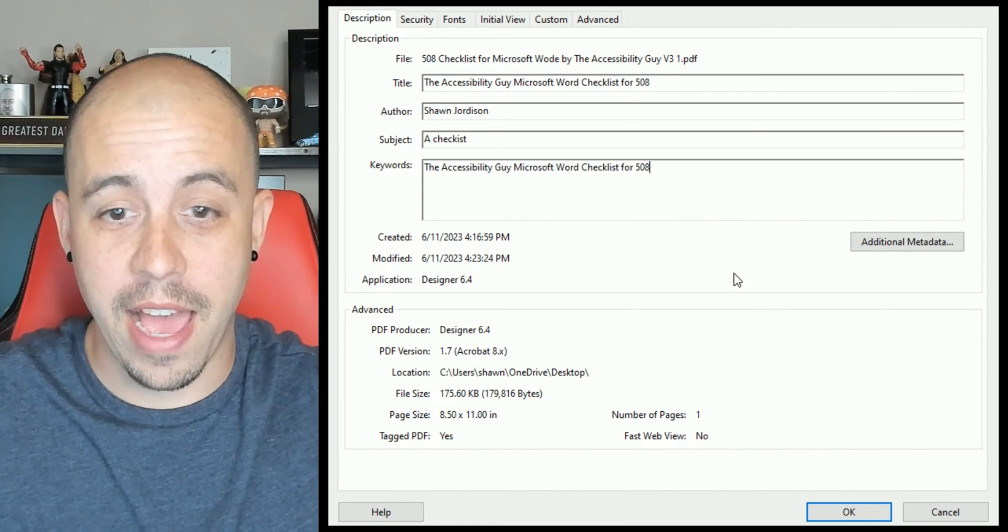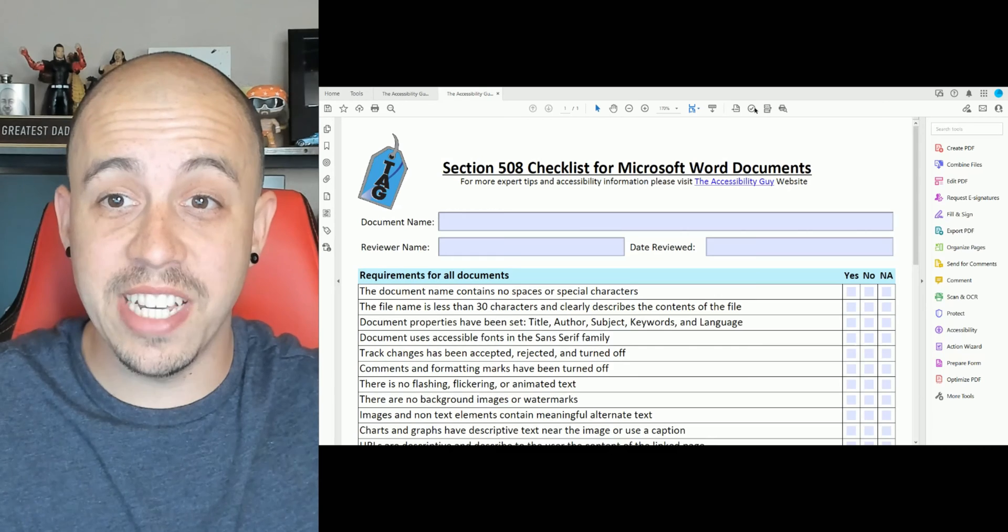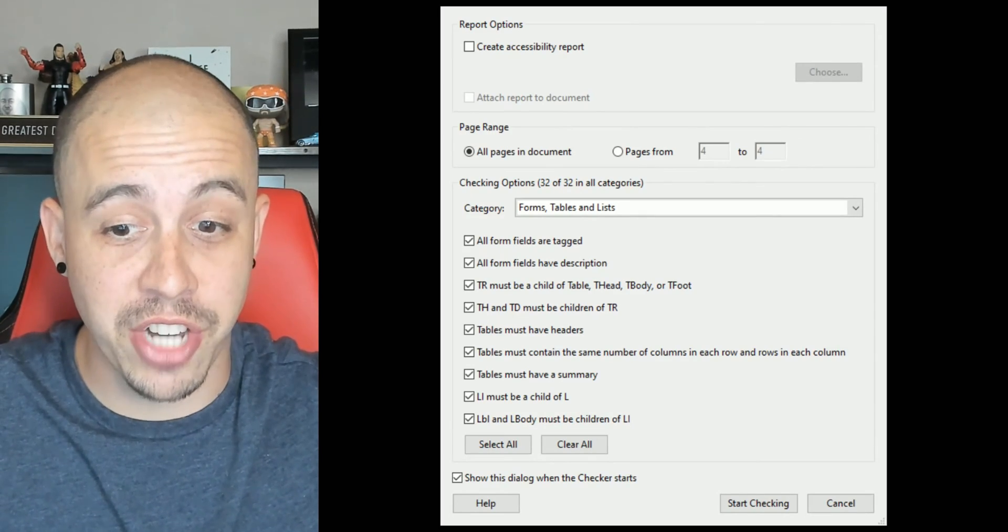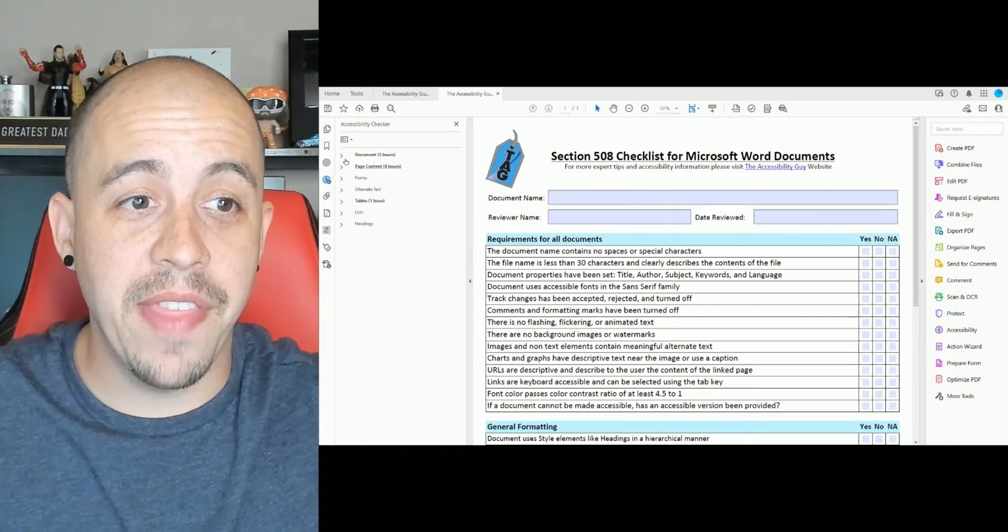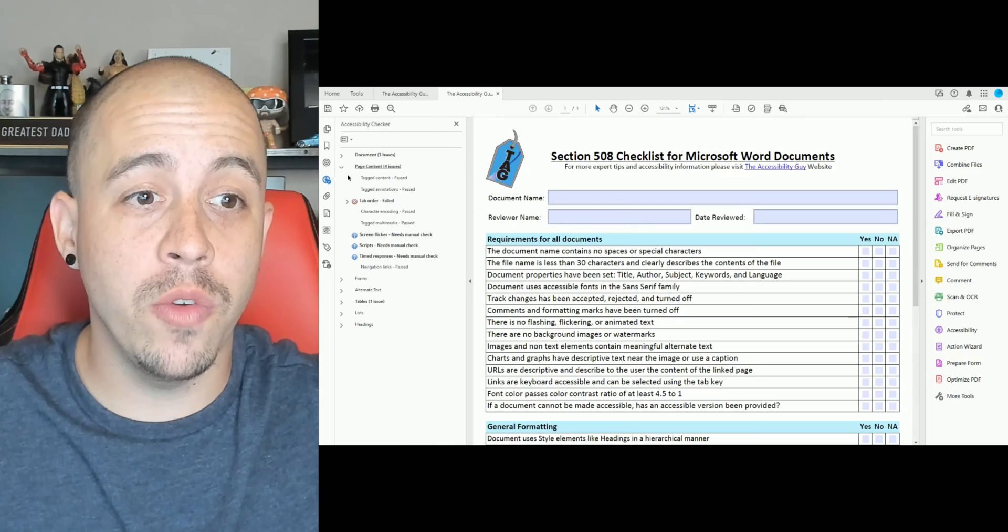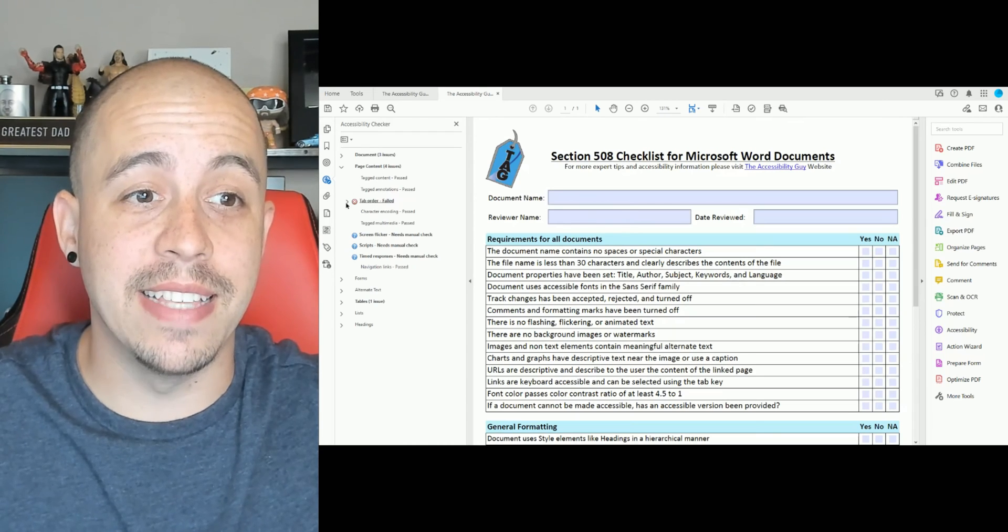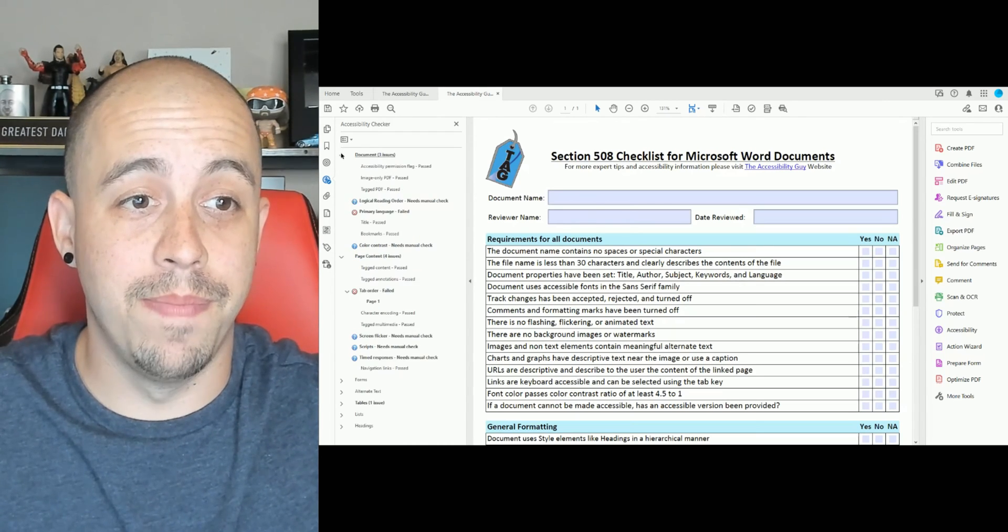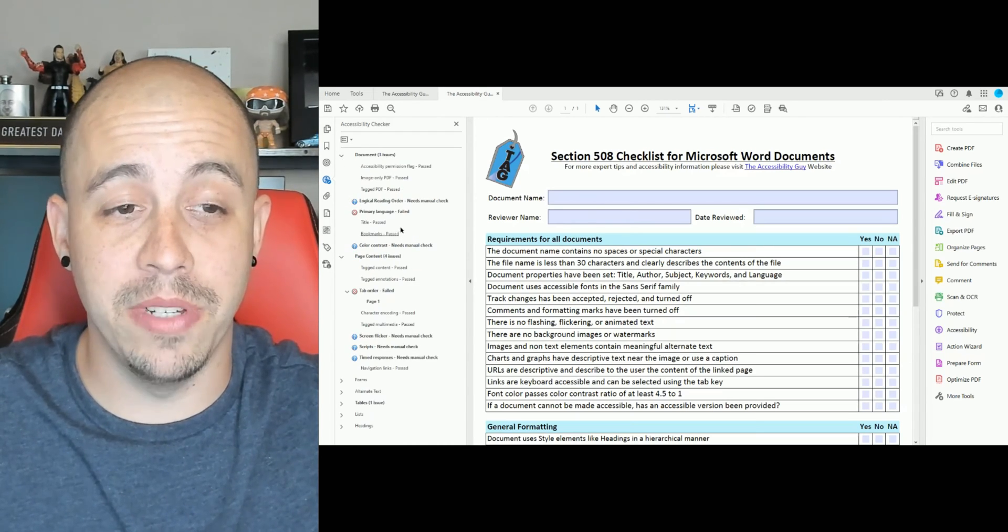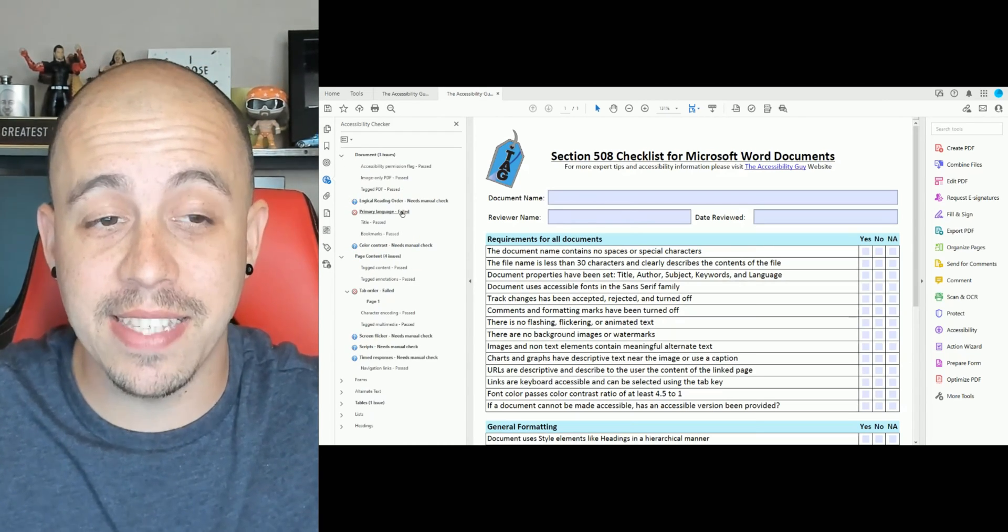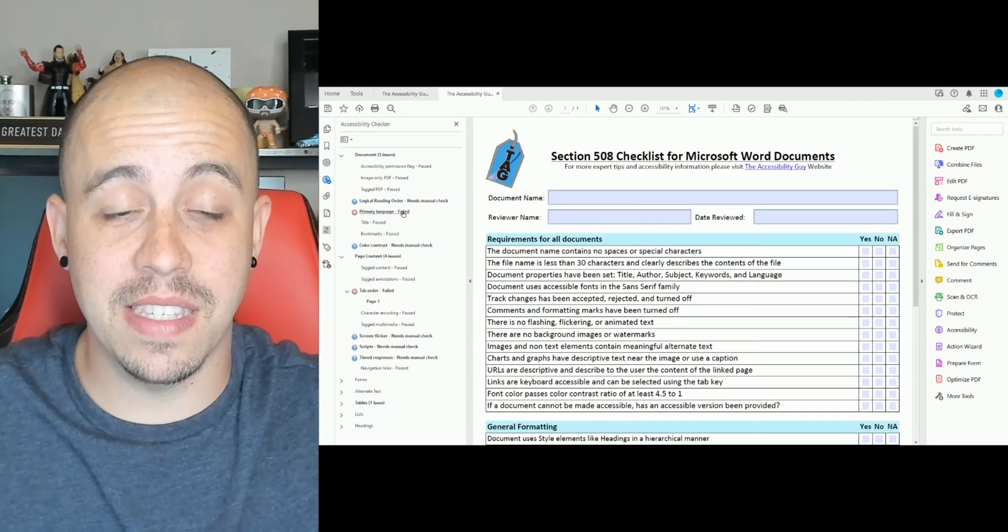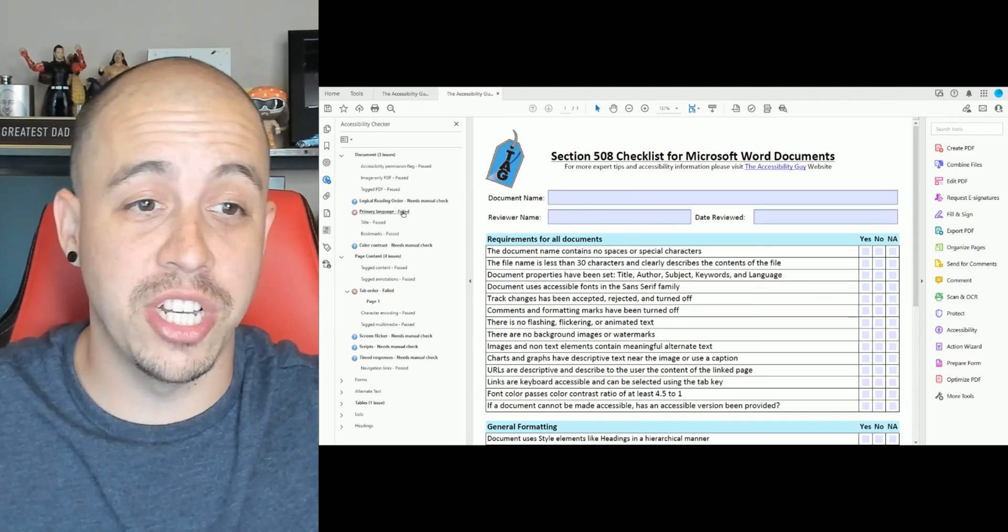And then select OK. Additionally, I can run the Accessibility Checker. And then I can review elements inside of the Accessibility Checker findings. And to fix some of these sections,